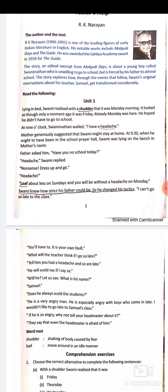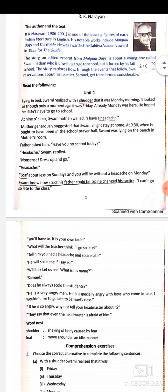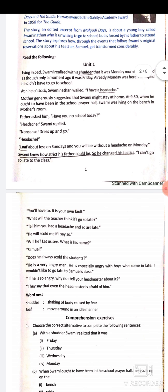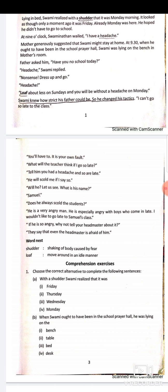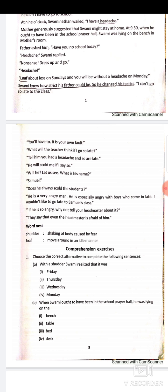Swami knew how strict his father could be, so he changed his tactics: 'I can't go so late to class — prayer is already over and the school will not allow me inside.' Father replied, 'That is your own fault.' Then Swami said, 'What will the teacher think if I go so late?' Father told him to say he had a headache, but Swami insisted the teacher would scold him.